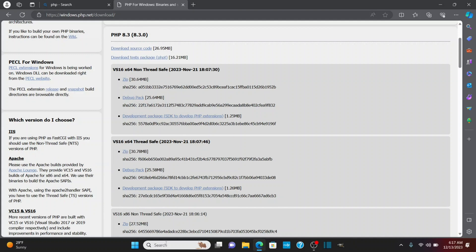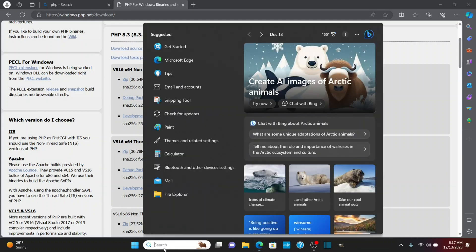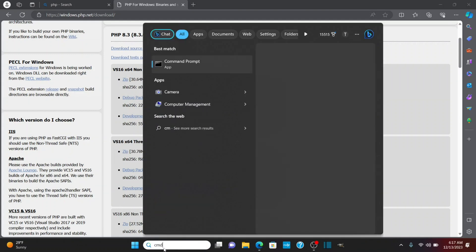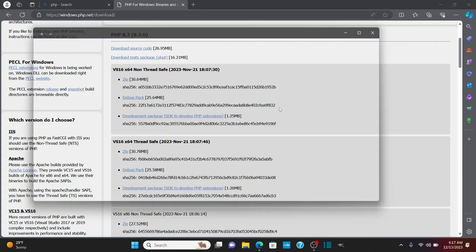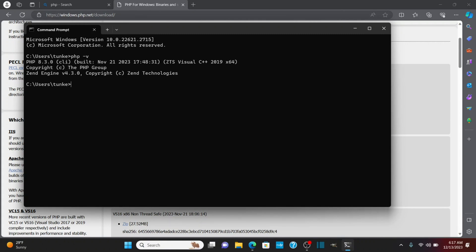Now to make sure that PHP was installed properly, I'll type CMD, click open. This will open the command prompt, and I'll type PHP hyphen V, hit enter, and you'll see we have PHP 8.3.0 installed. So PHP is installed.